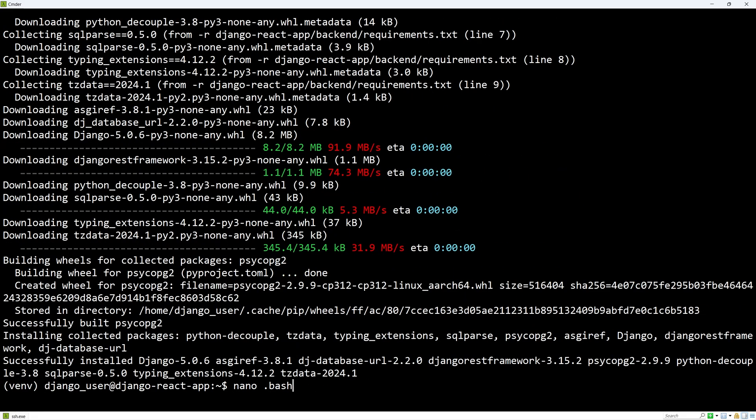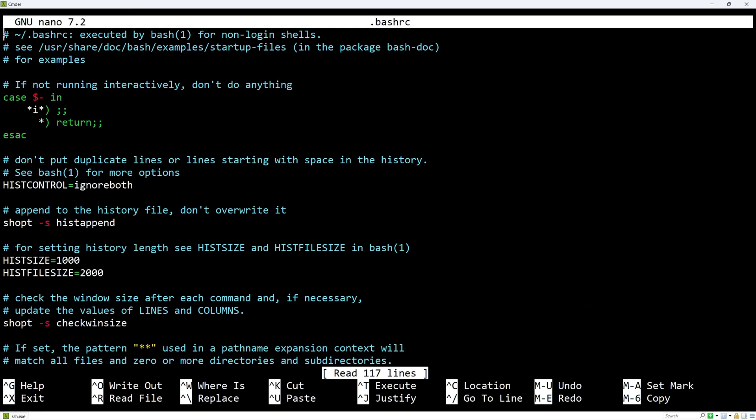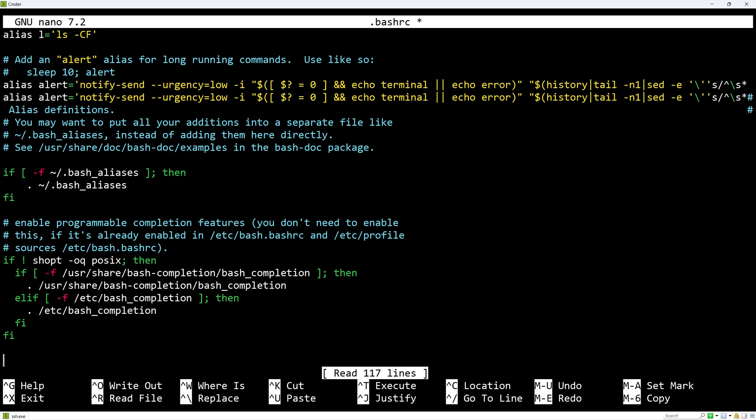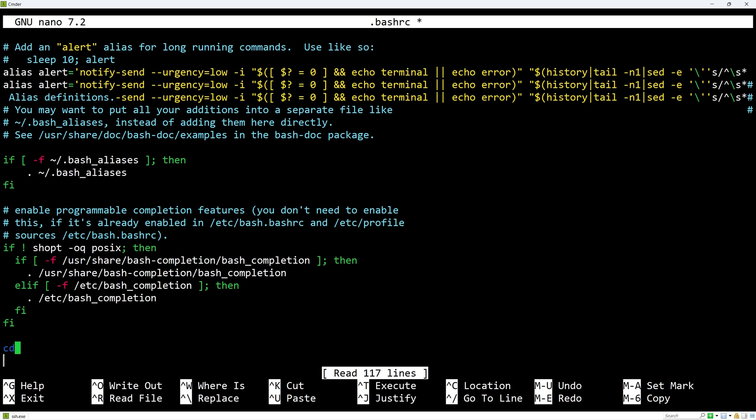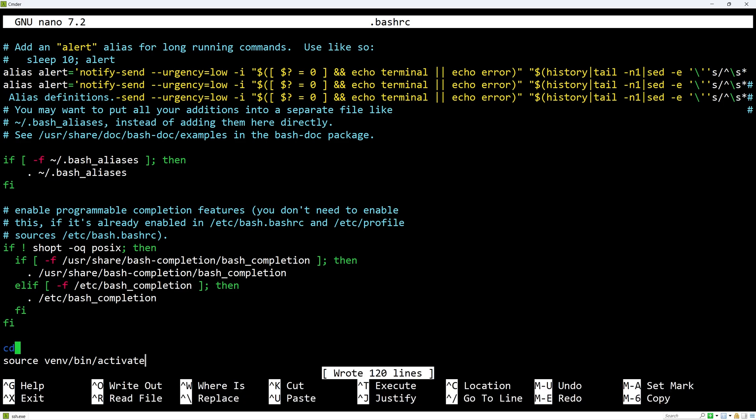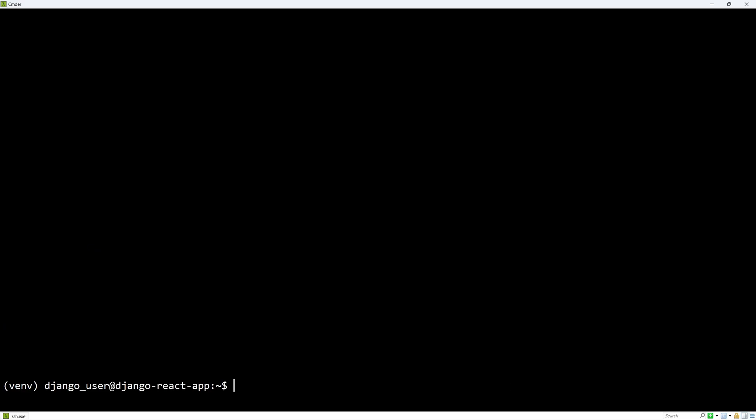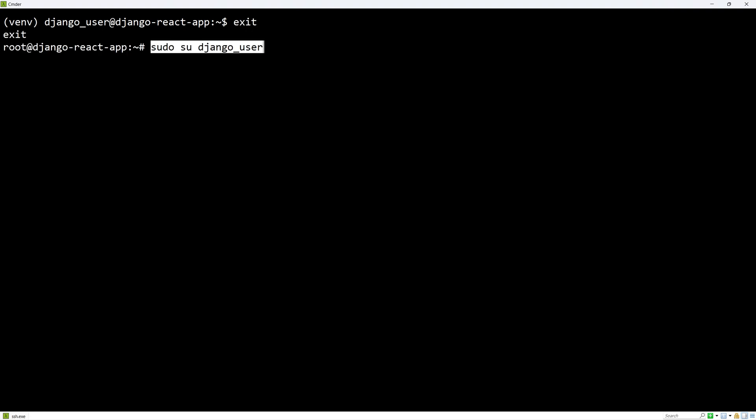Now we can install the project dependencies using this command. Let's edit .bashrc to automatically cd to home and activate the virtual environment every time we switch to the Django user. Ctrl-O to save and Ctrl-X to exit. We can test this by logging out and in.